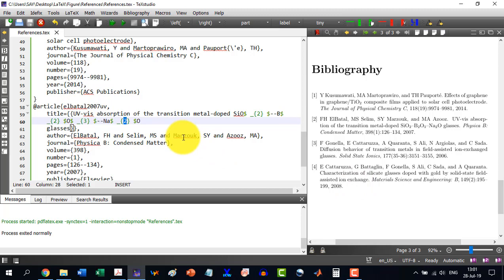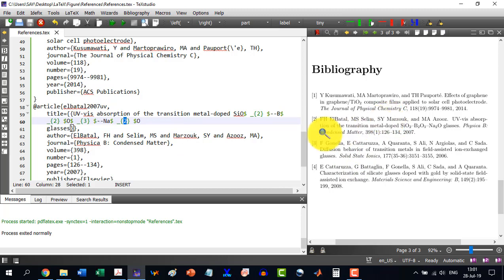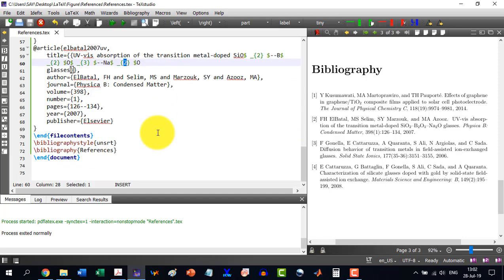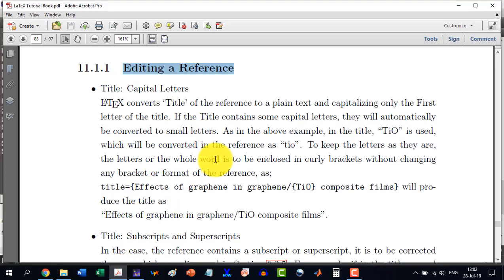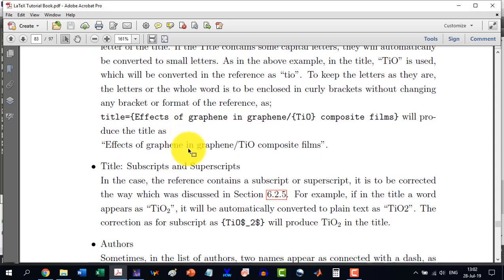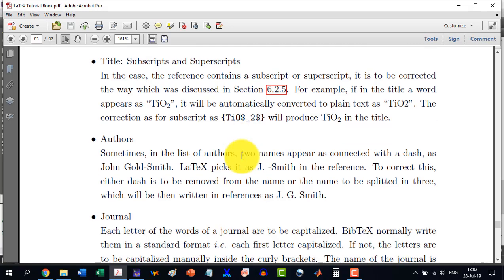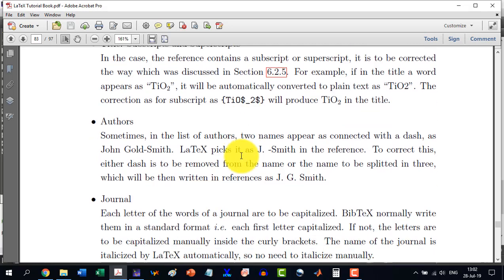So in order to keep the capital letters as capital, we will have to enclose them in curly brackets. And we can change the subscripts or the superscripts if any is like this. So this editing a reference, the section of this book is treating this thing. And it is discussing step by step.